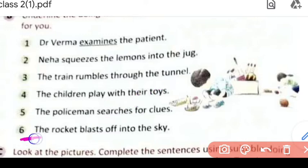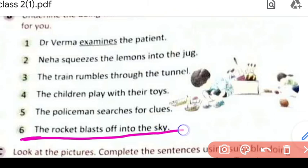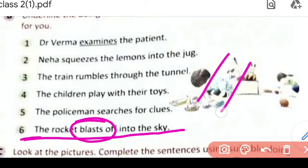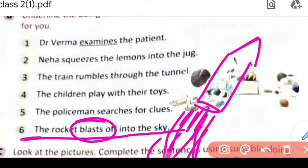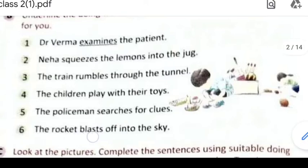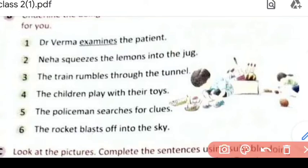Sixth question: 'The rocket blasts off into the sky.' So rocket jo hai, woh blast ho jaata hai — sky mein jaata hai aur suddenly dhuan karke blast ho jaata hai. So 'blasts' yahan par hamara verb ho jayega, doing word ho jayega.